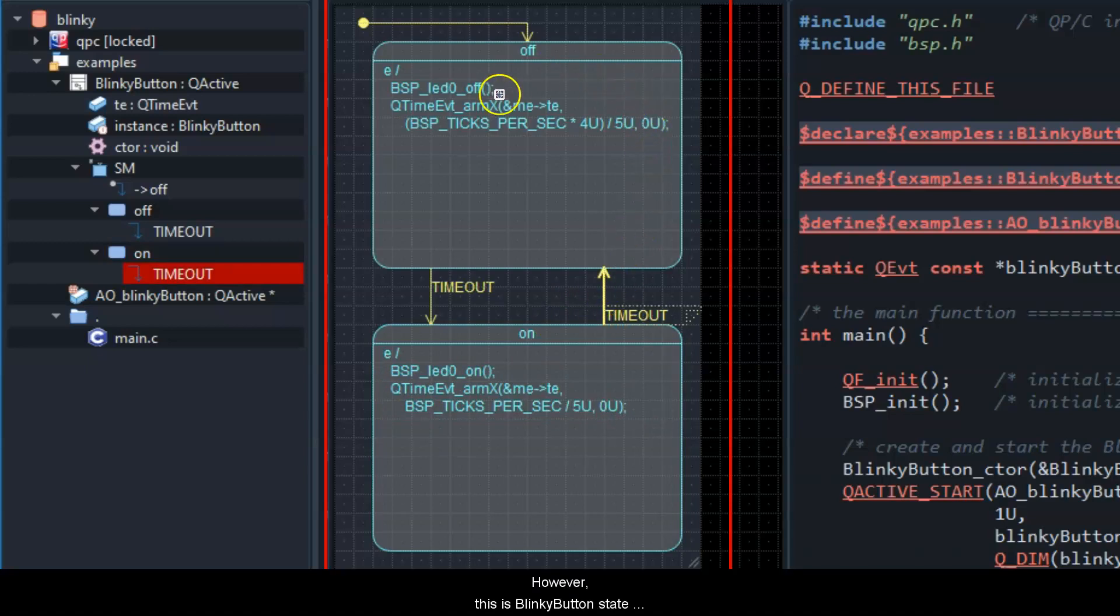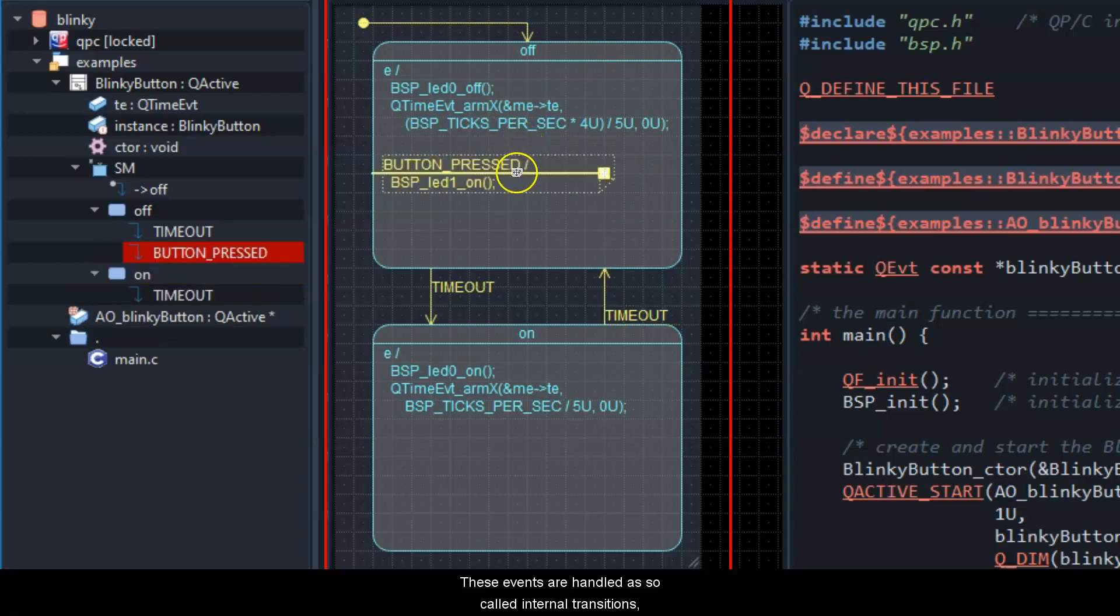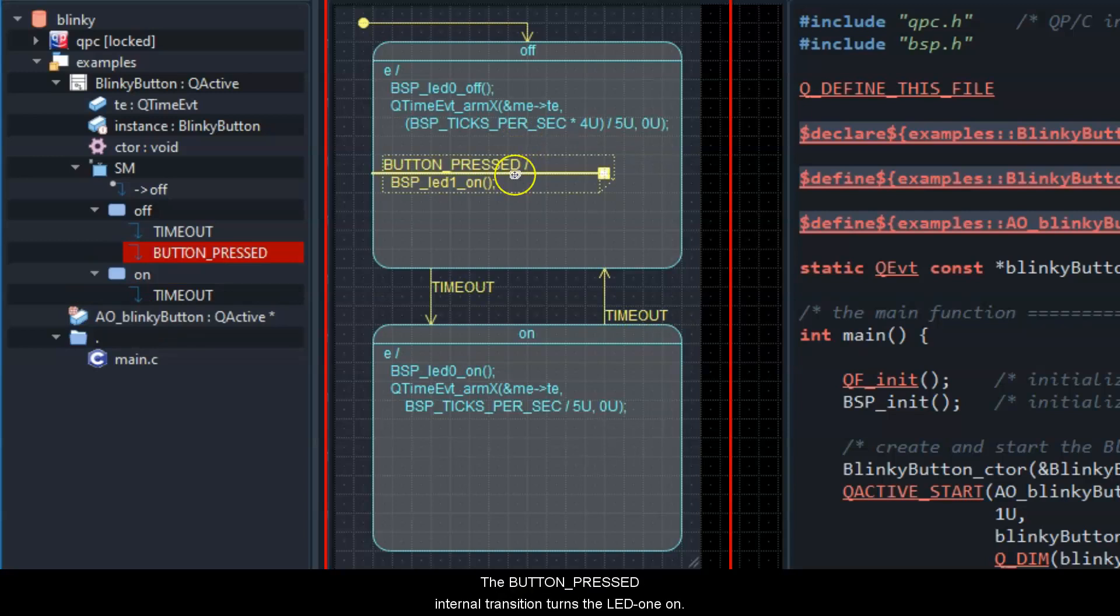However, this is blinky-button state machine, so it must also handle the button-pressed and button-released events. These events are handled as so-called internal transitions, which just execute actions but don't trigger a change of state. The button-pressed internal transition turns the LED 1 on.